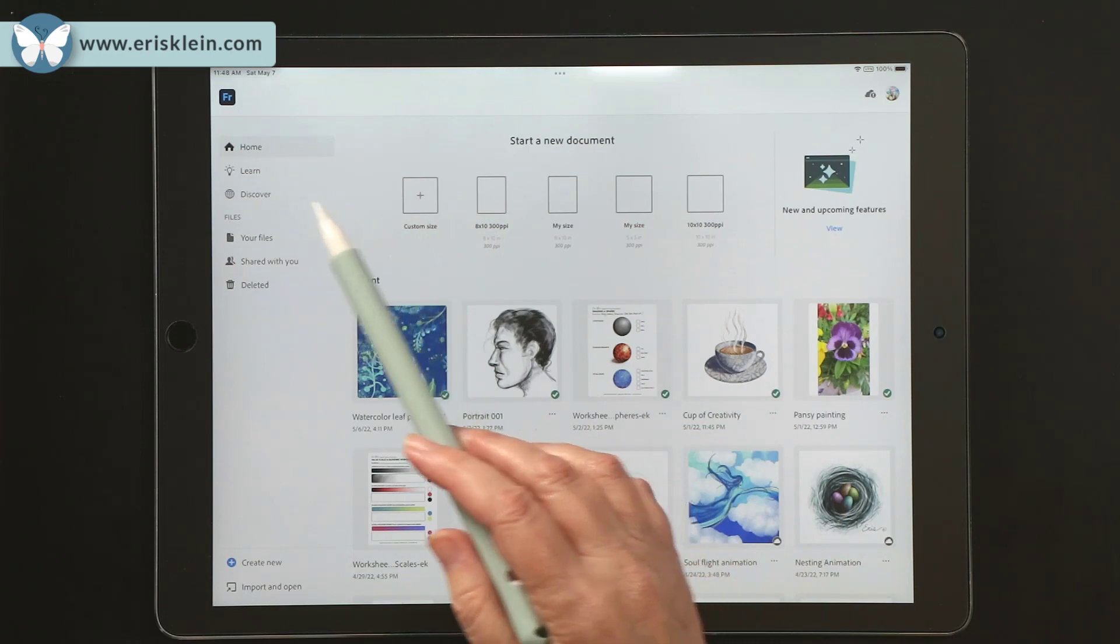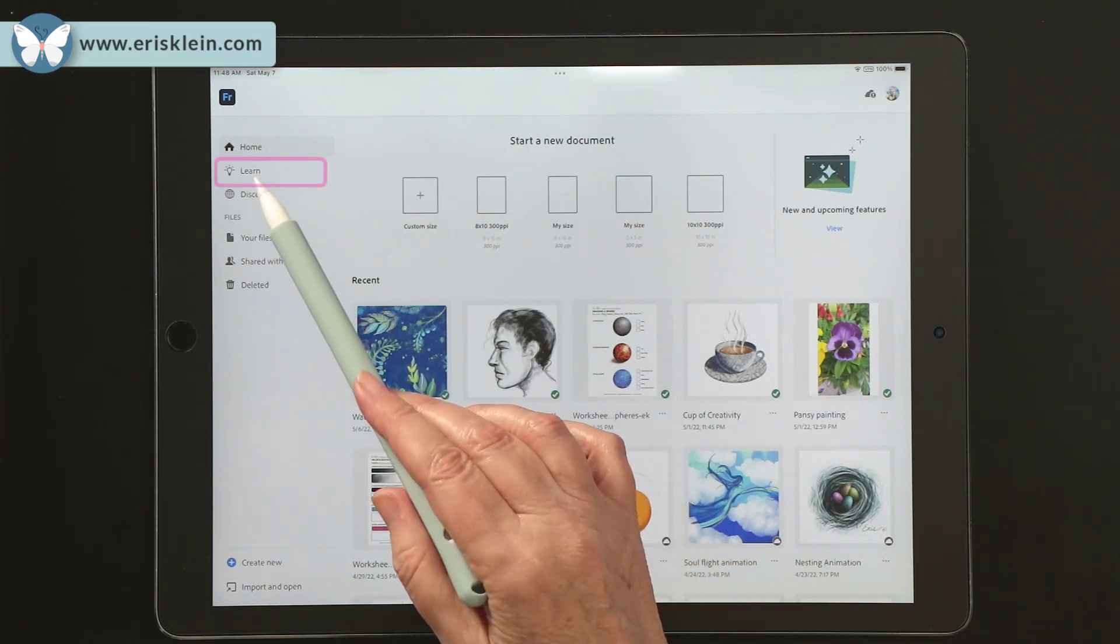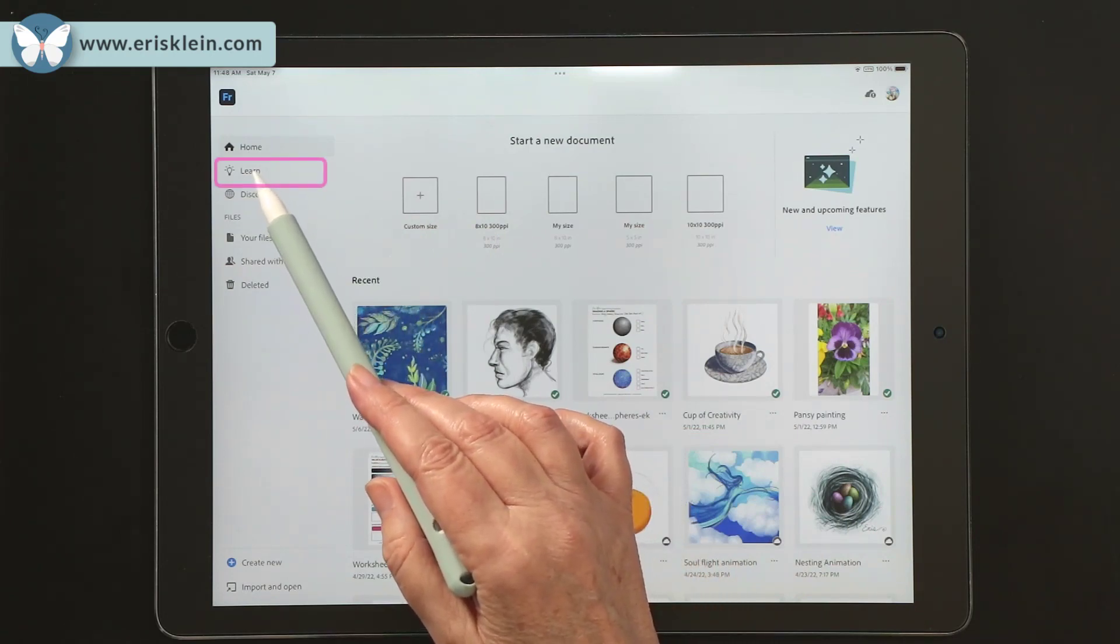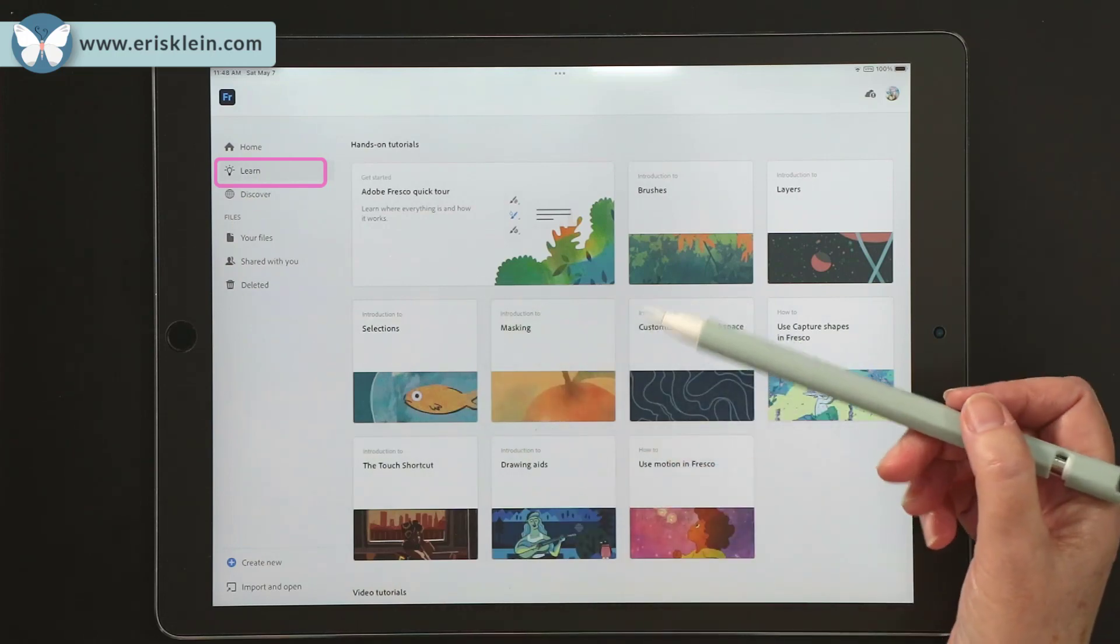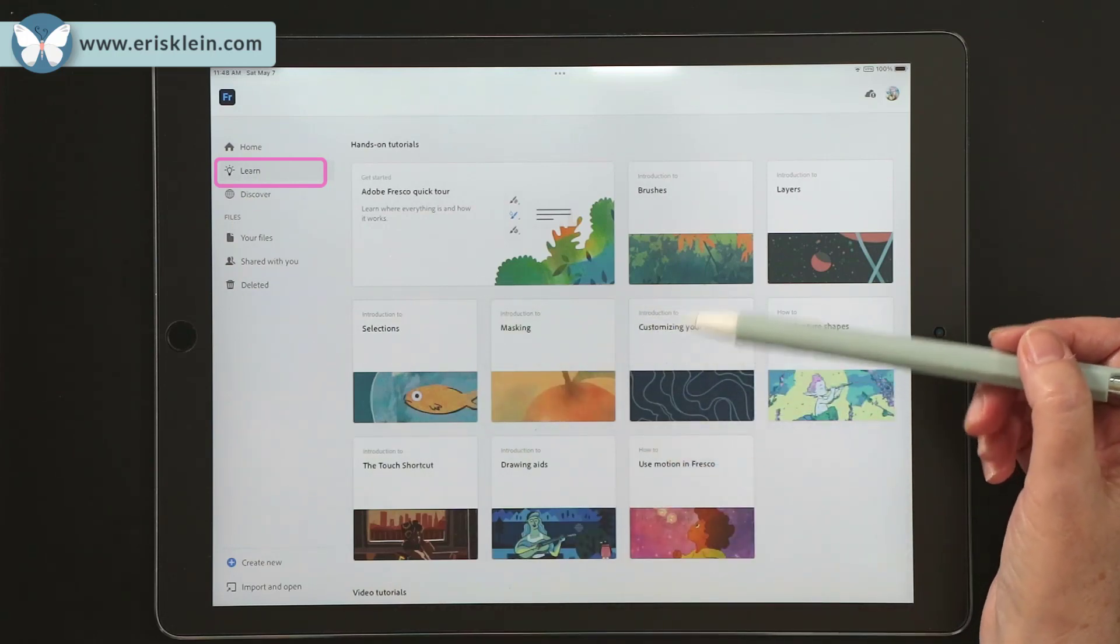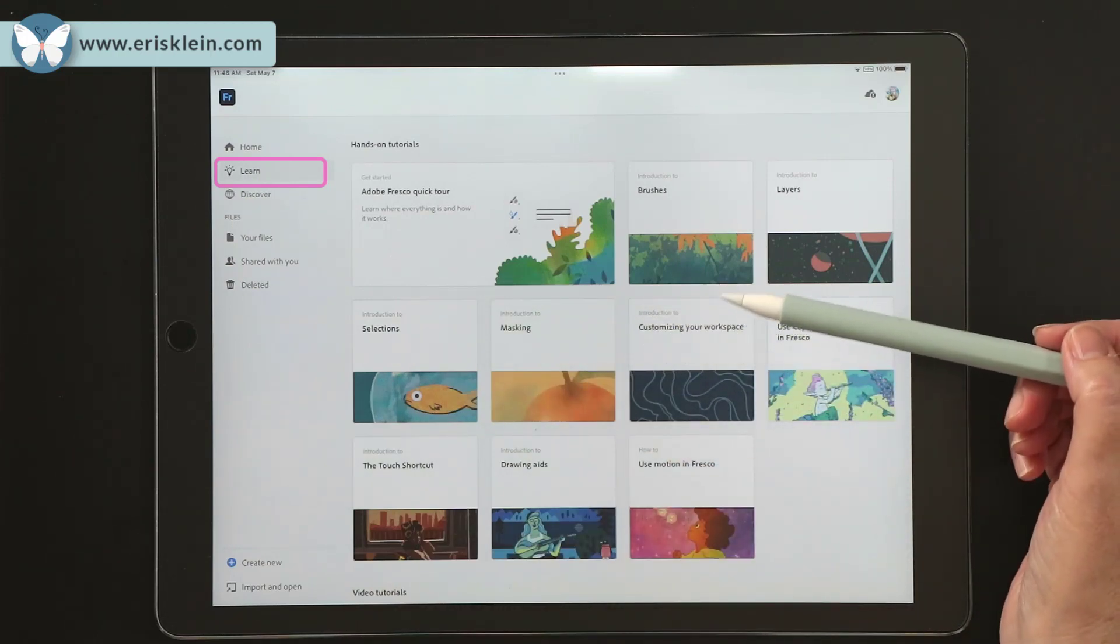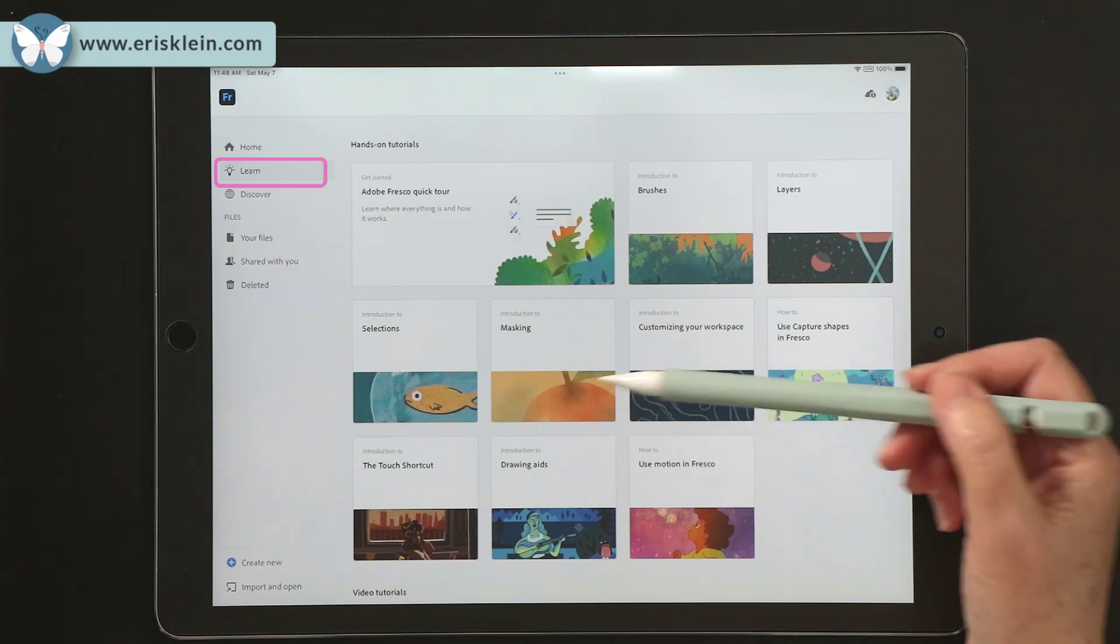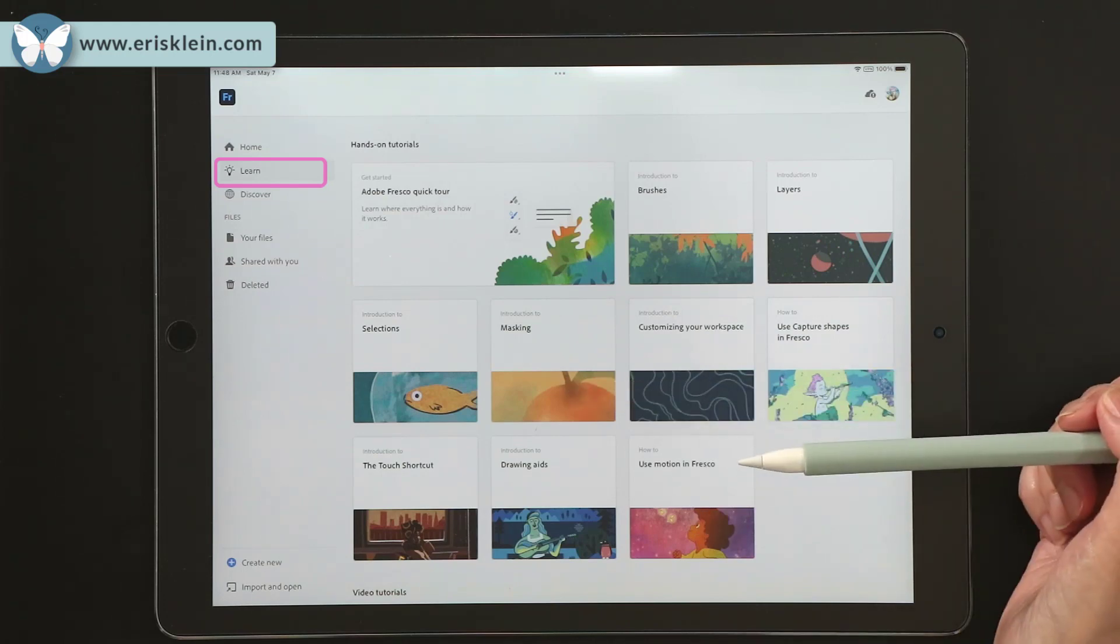Also on the home screen are some other tabs here on the left hand side. For example, here's Learn, where you can find short little tutorials to tell you about different kinds of things that you can do with Fresco.